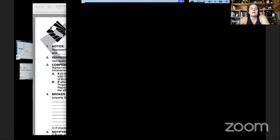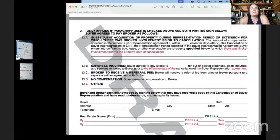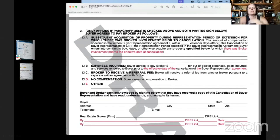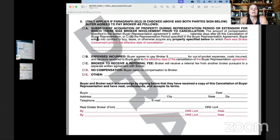Paragraph three only applies if paragraph 2E2 is checked above with both parties signing below. Buyer agrees to pay broker as follows for subsequent acquisition of property during the representation period or extension for which there was broker involvement prior to cancellation — the amount of compensation specified in the written buyer representation agreement — if within a specified number of calendar days after cancellation broker enters into contract to buy, lease, or otherwise acquire a property for which there was broker involvement prior to the effective date of cancellation.